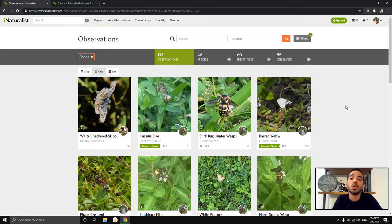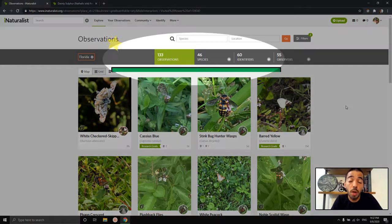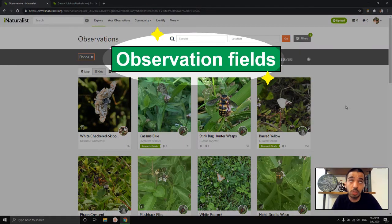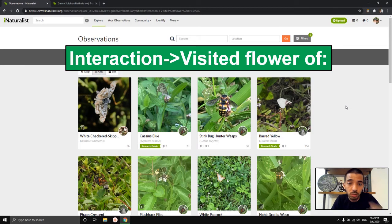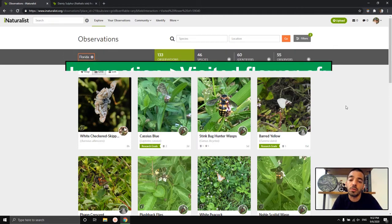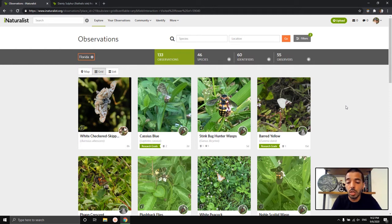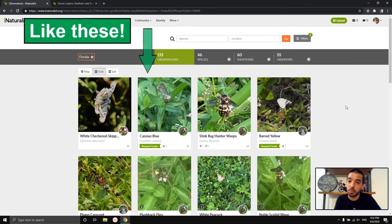What I'm going to be talking about in this video are observation fields — particularly the observation field called "interaction → visited flower of." That shows something visiting a flower. If you posted something and I added that observation field to your observation, it would show up somewhere grouped with other similar observations, and there's a lot to learn from that.